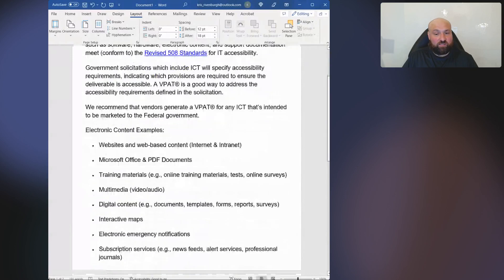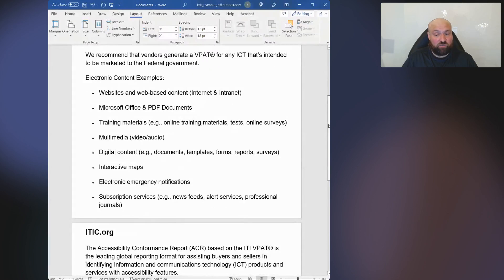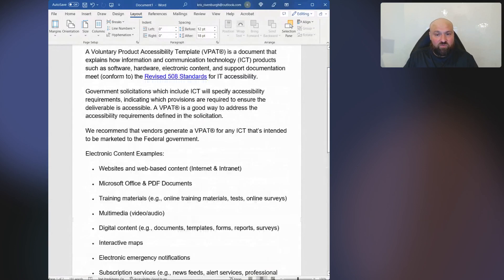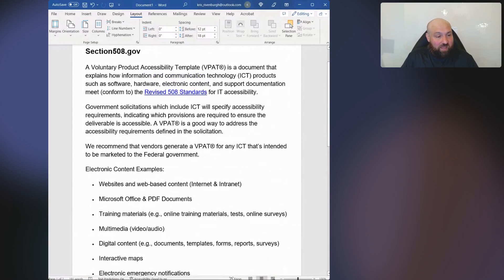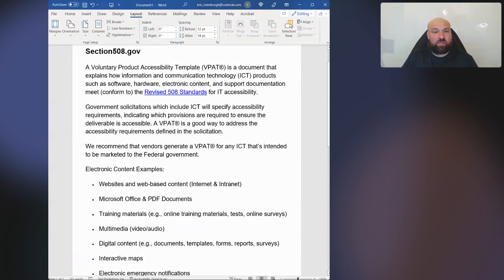If you look for electronic content examples, the first bullet point is websites and web-based content, and then there's also documents, training materials, multimedia, etc. There are even subscription services such as news feeds, alert services, and professional journals. So a VPAT may very well be filled out for a website, but keep in mind that to be technically aligned with what a VPAT is getting at, it needs to be part of a product or service. Maybe the website is a platform that is a product — then the VPAT would be applicable.